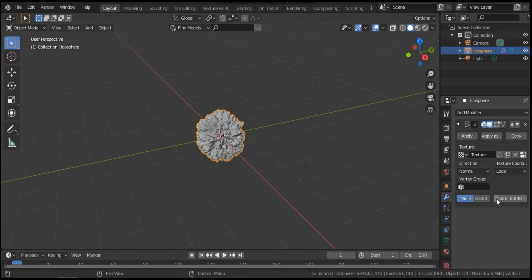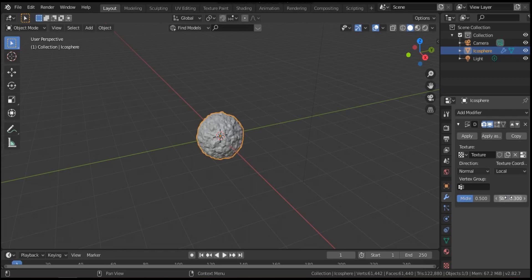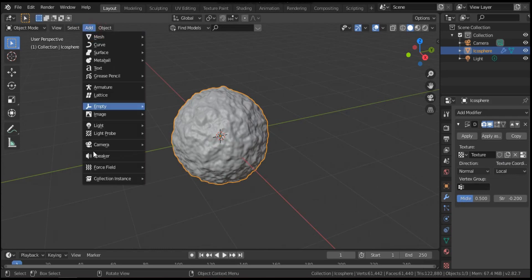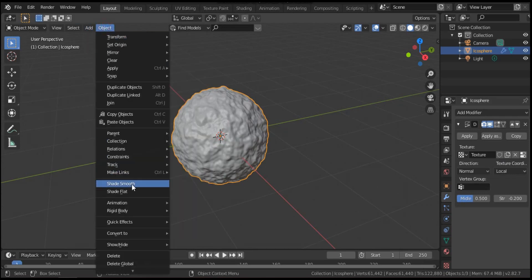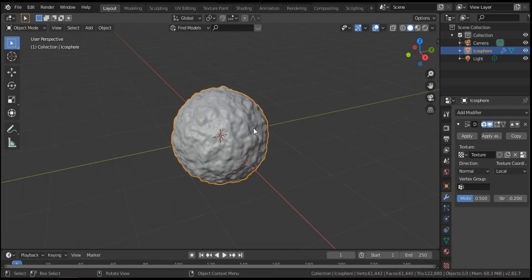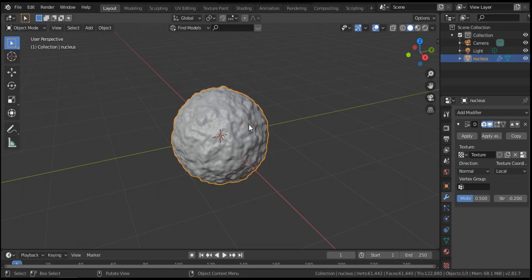Go back to the modifier and modify the scale. Bring down the strength — for example set it to 0.2, then adjust to minus 0.1, minus 0.2, it's good. We can click Shade Smooth — it's better. So this is the nucleus. Now we have to create the membrane. Before creating the membrane, let's rename this icosphere to 'nucleus'.